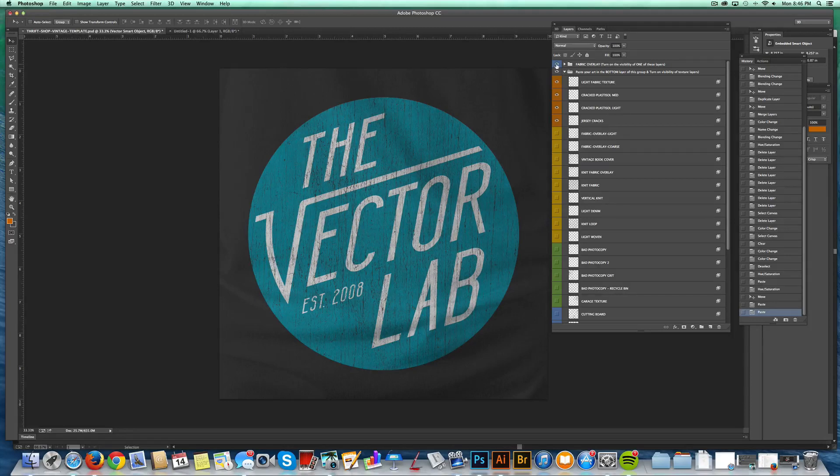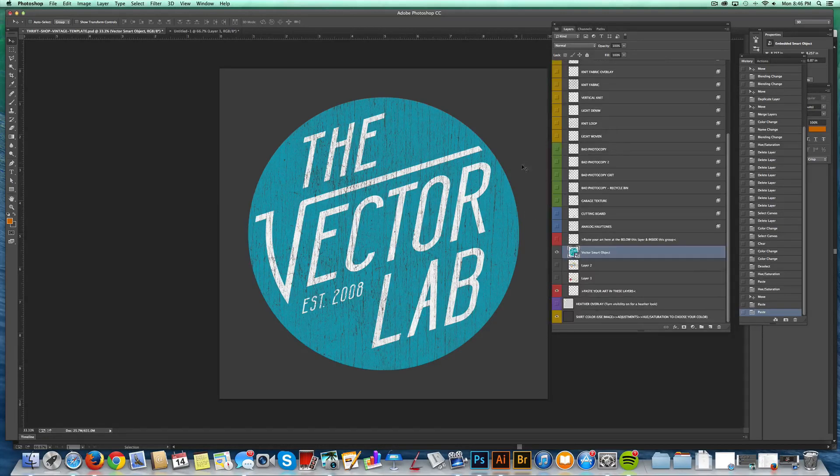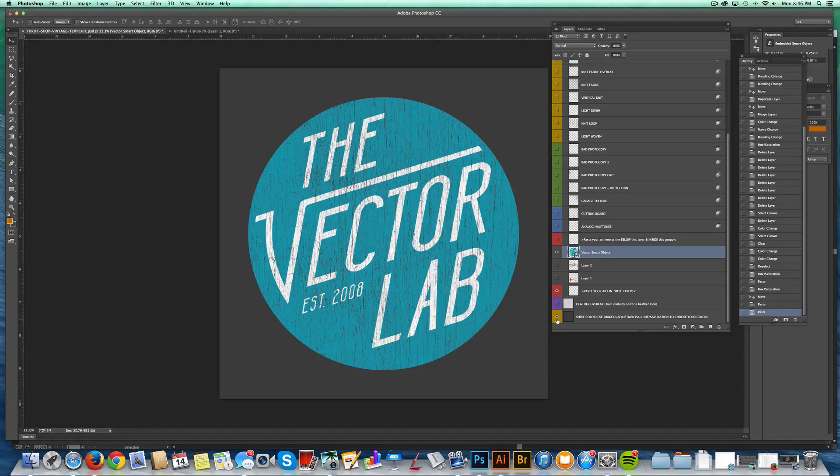And really the only thing you need to do is turn off that fabric overlay. So now you've just got it on a flat image. And your screen printer can go in and make separations off of this file.